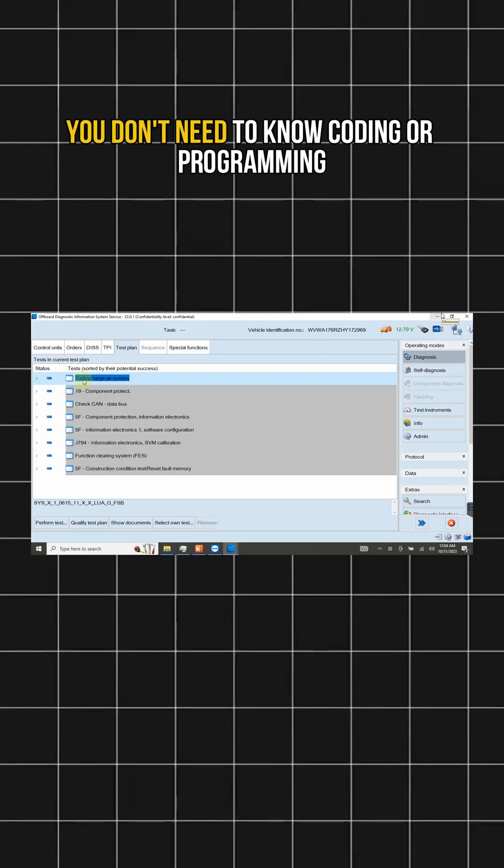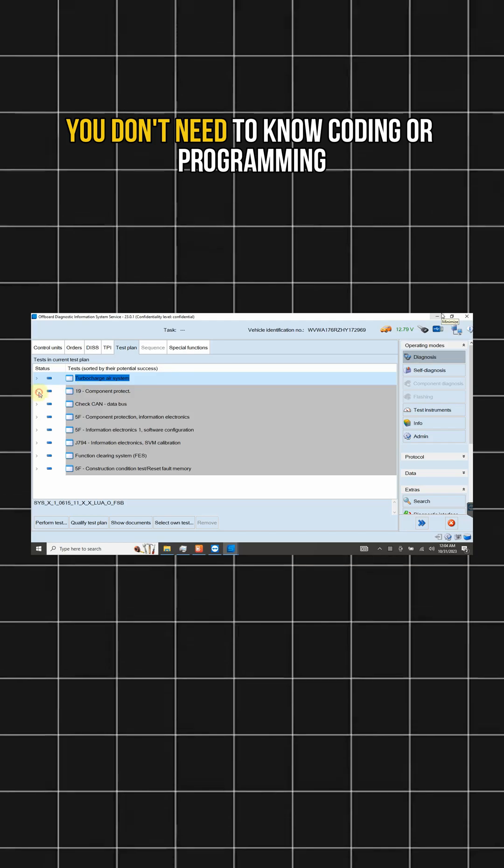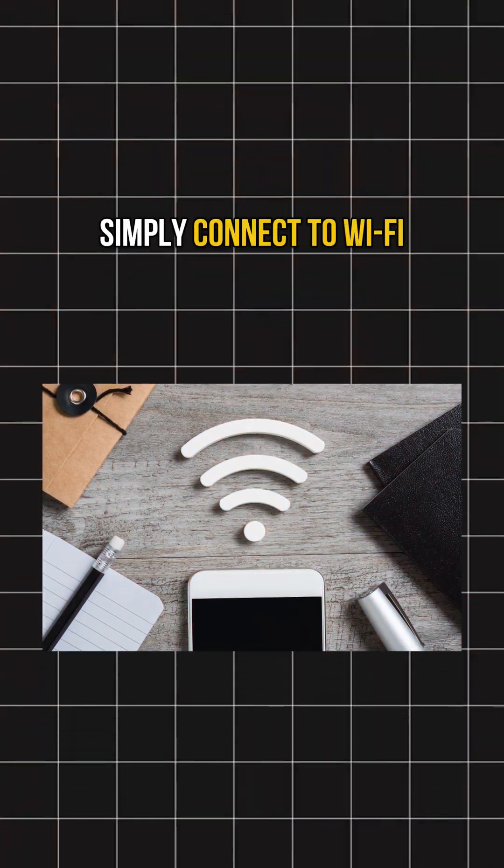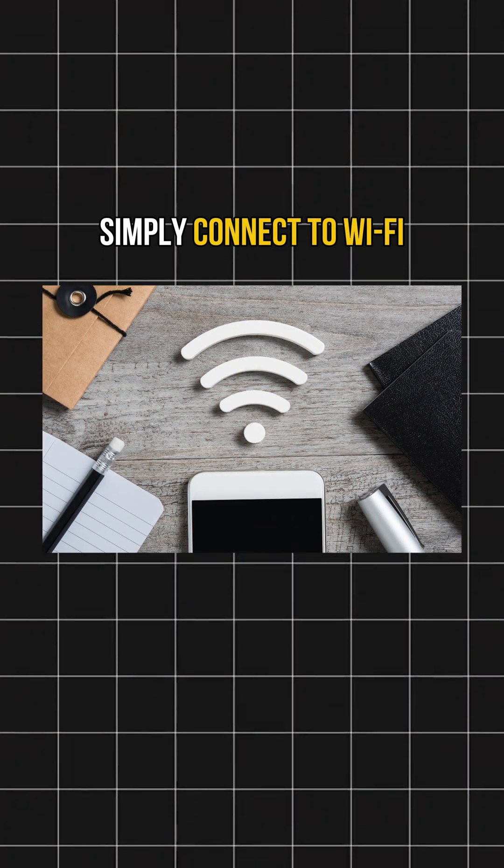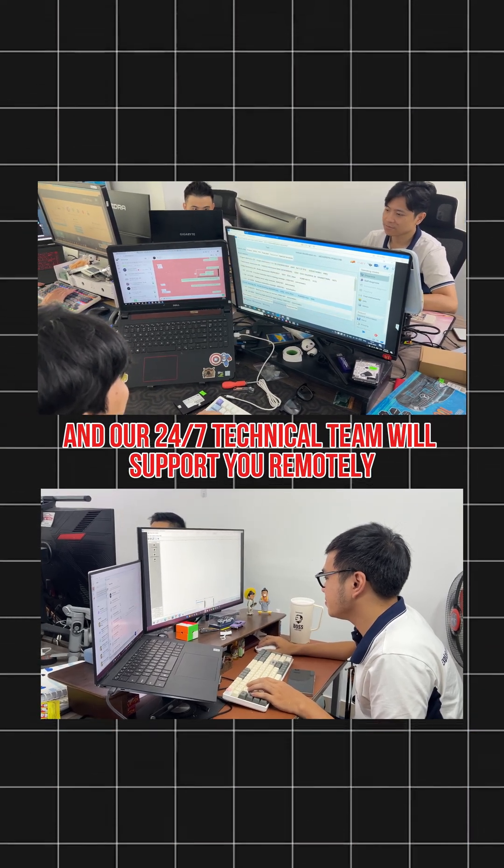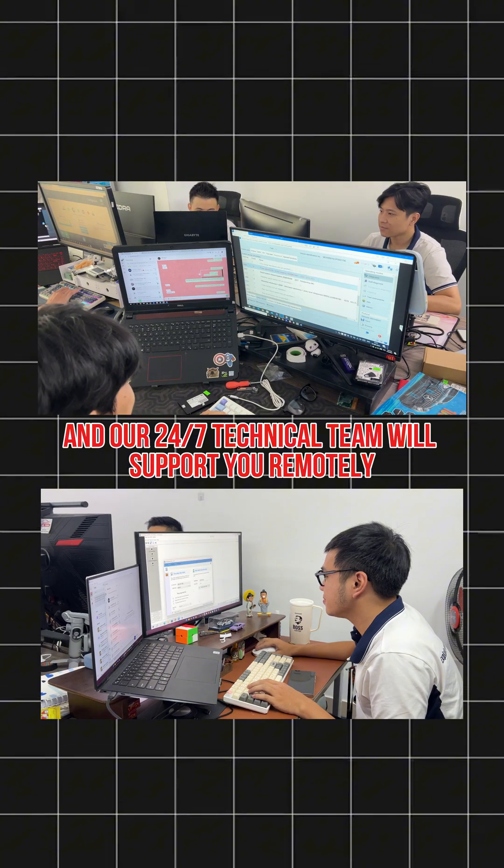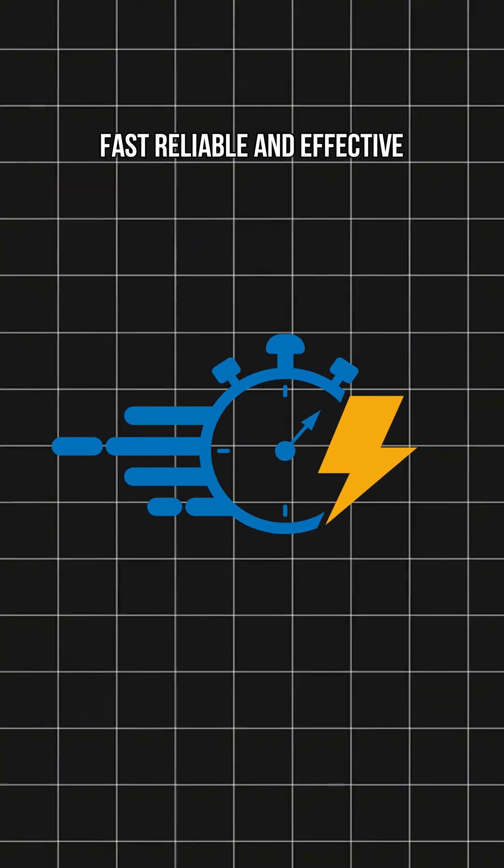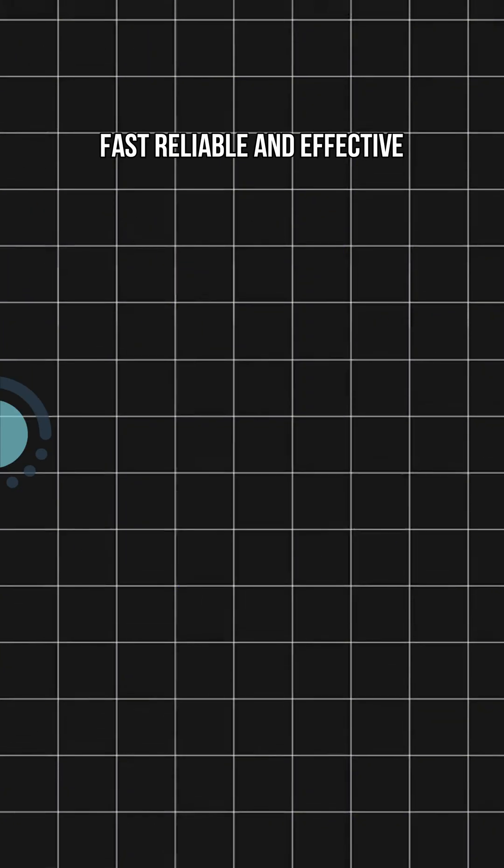You don't need to know coding or programming. Simply connect to Wi-Fi and our 24-7 technical team will support you remotely. Fast, reliable and effective.